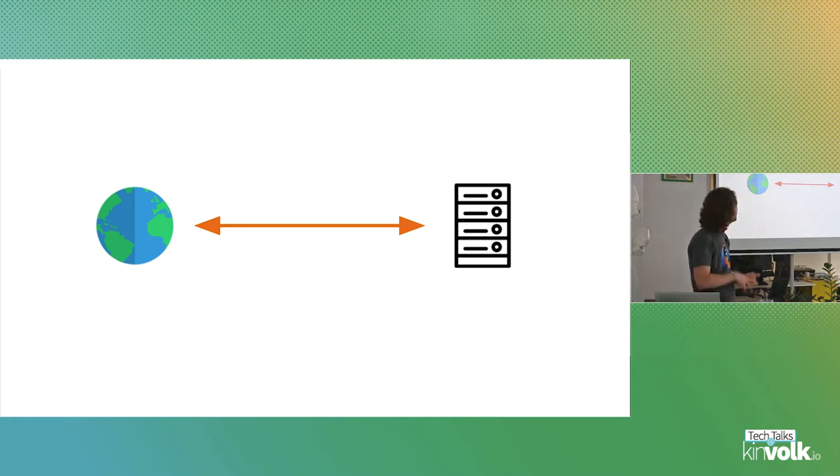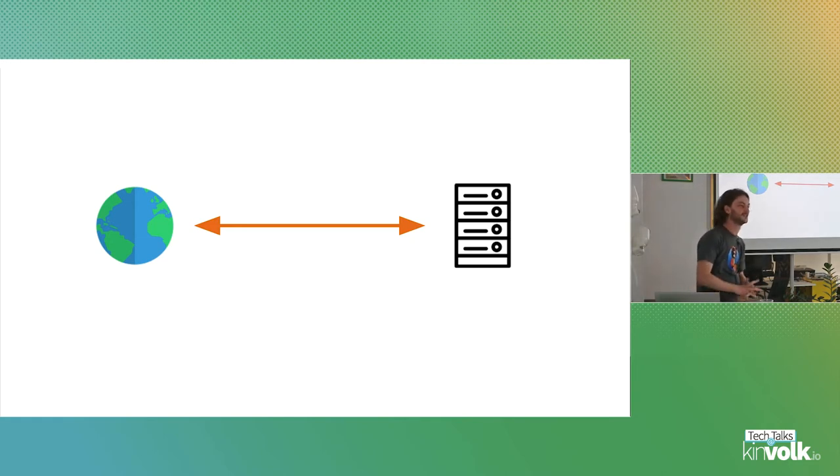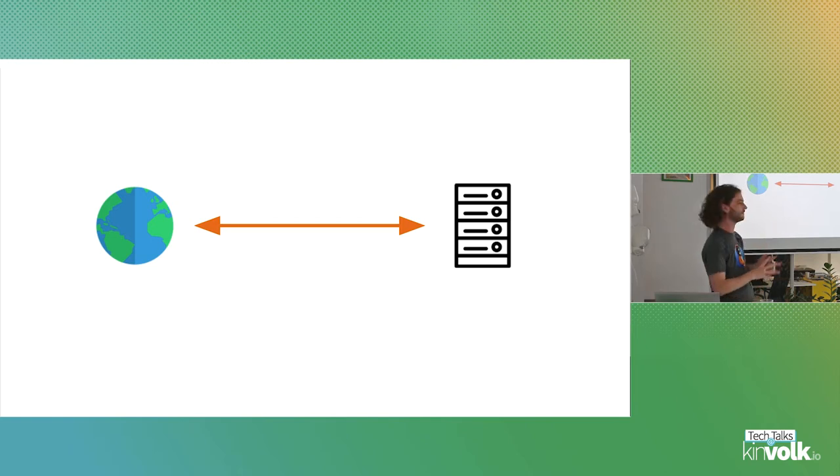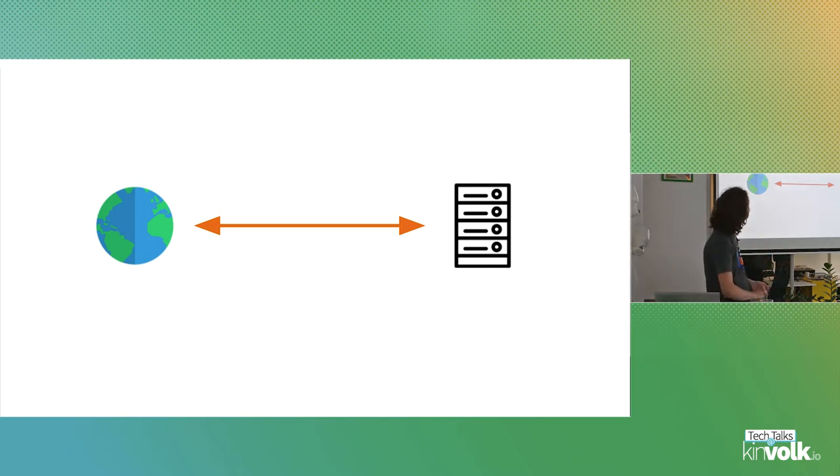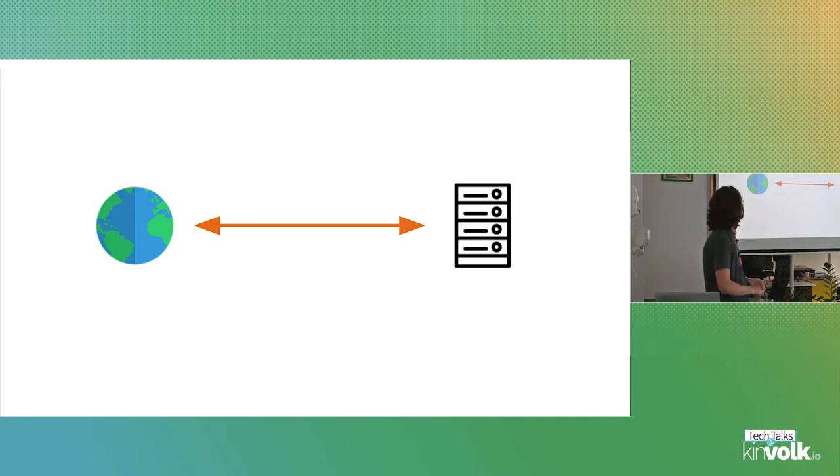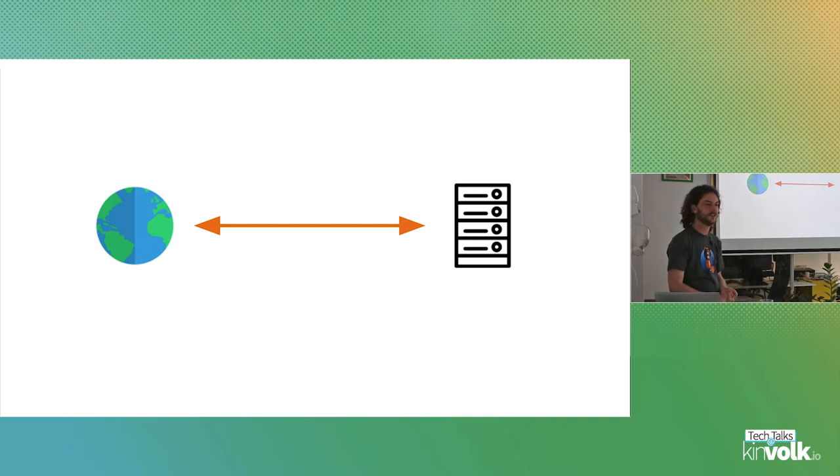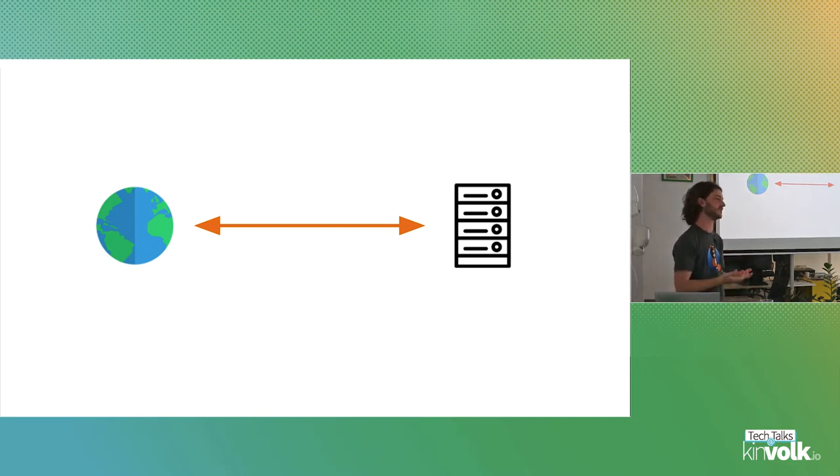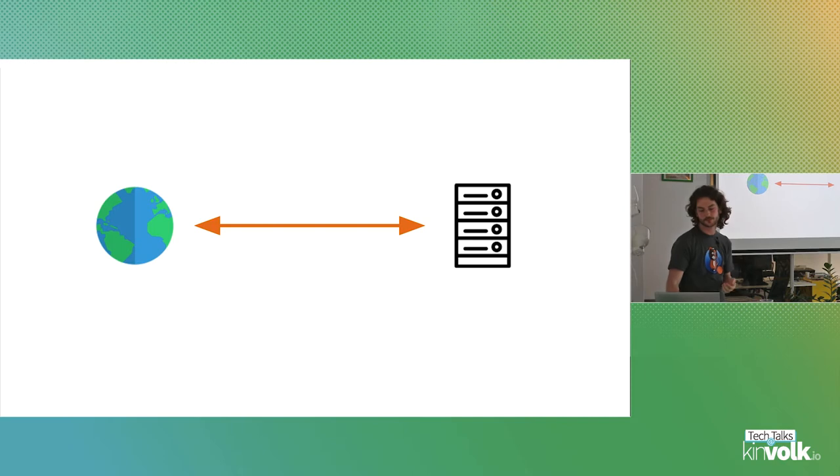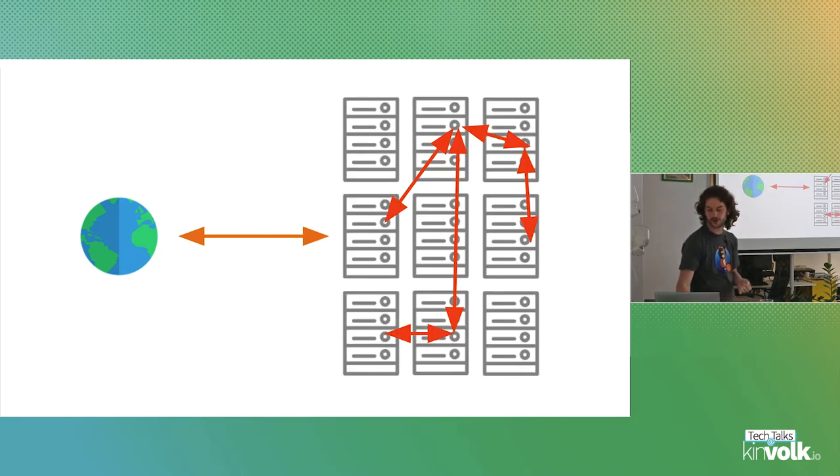Once upon a time the world was a simple place. Applications were a server, people would connect to them and everything was easy. You could put a firewall in front, allow a port and simple. Unfortunately, modern web applications, microservices, it doesn't look like this anymore. The world is a little bit more complicated now.